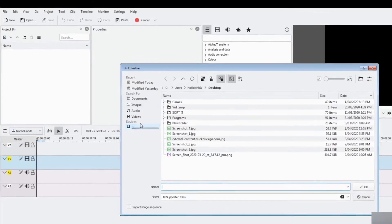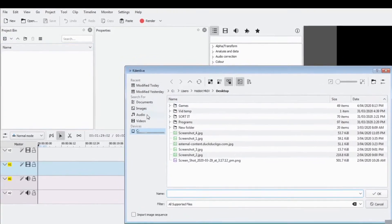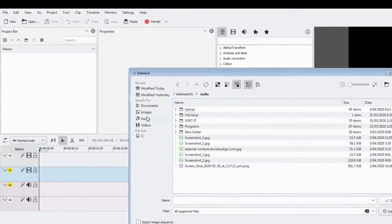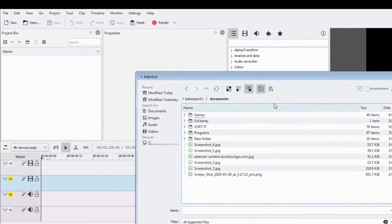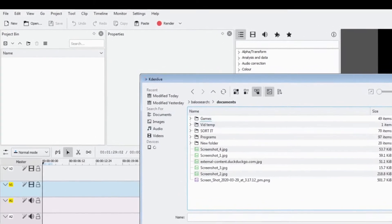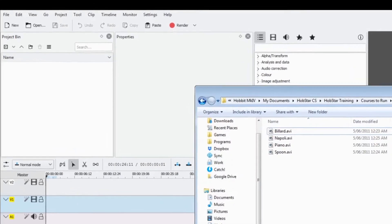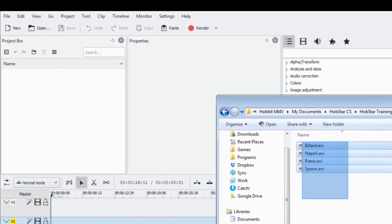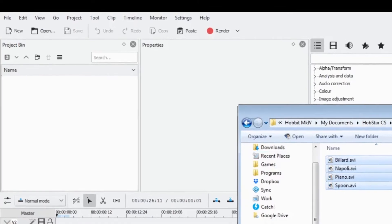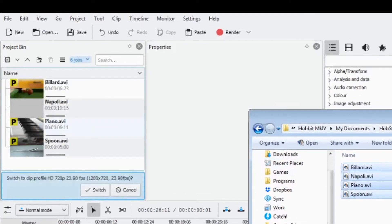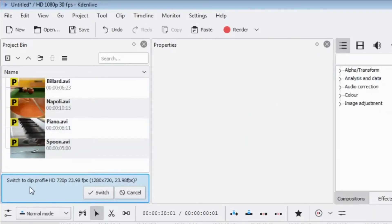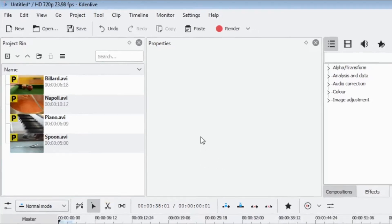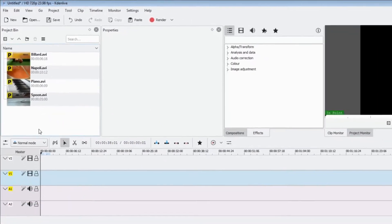To bring files into Kdenlive we can click the button to add clips or folders, but I find that rather confusing to use as you need to tell it what type of file you want and then find where it is. A much easier way is to know where your files already are and click and drag them into Kdenlive straight into the project bin. If you get the message to switch to clip profile HD, say yes — it's trying to match the project to the video file type.